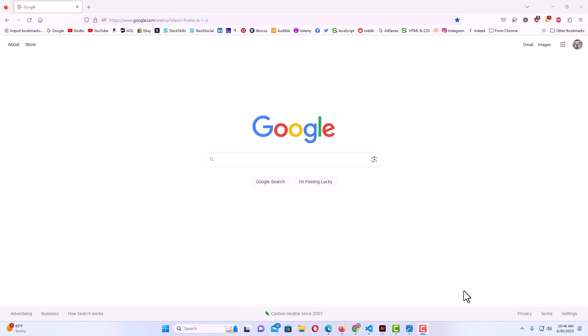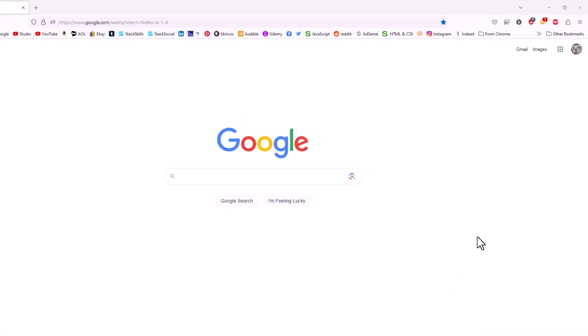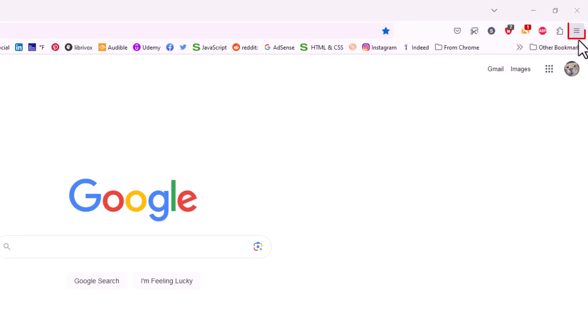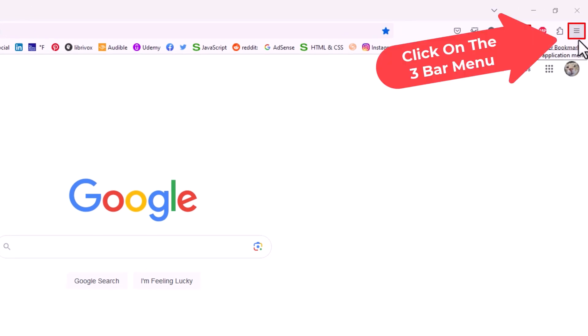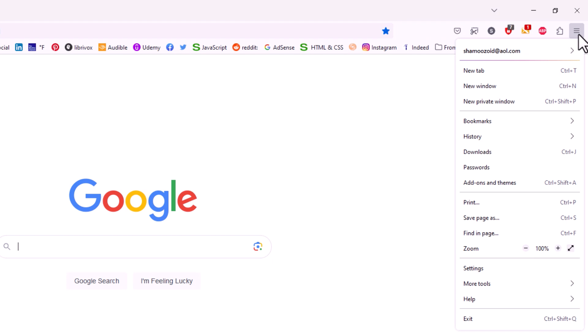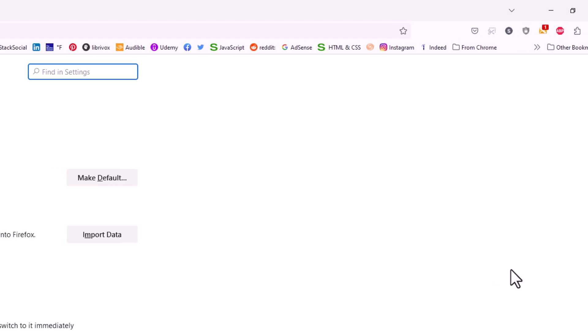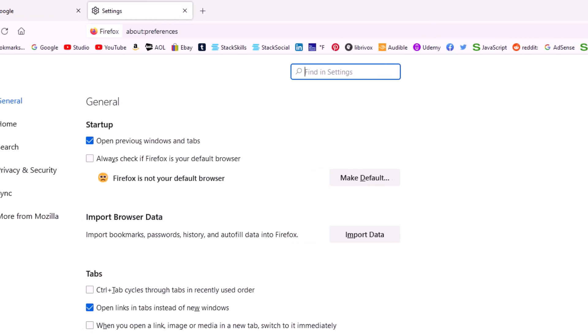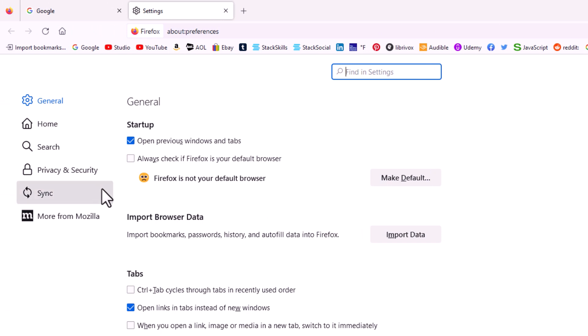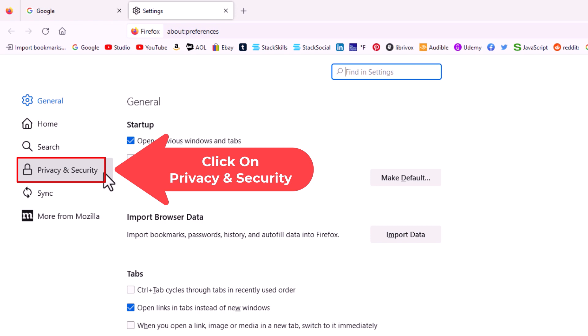I have the Firefox web browser opened up now. To enable or disable autoplay in the Mozilla Firefox web browser, it's very easy to do. First thing you want to do is go up to the upper right hand corner, up to the three bar hamburger menu. You want to click on that. Then you want to go down to where it says settings and click on settings. In the pane off to the left hand side here, you want to click on privacy and security.